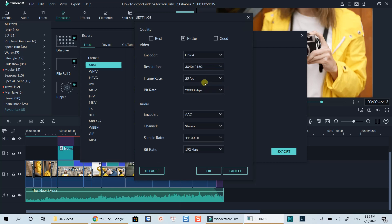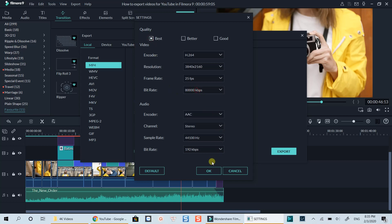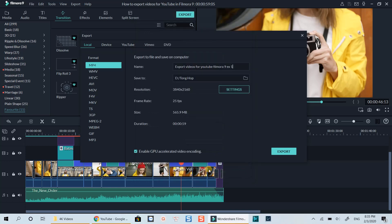For the bitrate option, if you want to get the highest video quality, you can go up to 80,000 kilobits per second. But I don't think this is an ideal option as your final output size will be terribly huge.